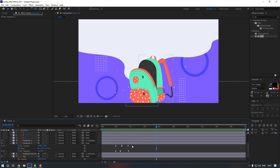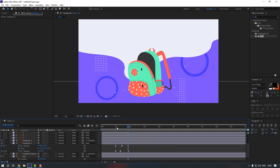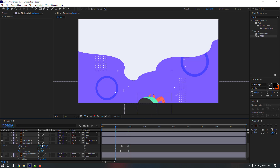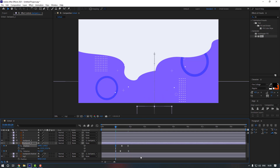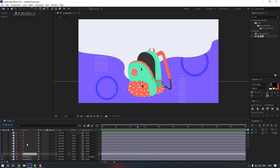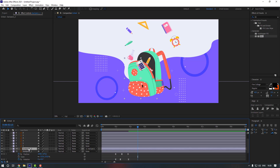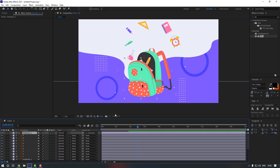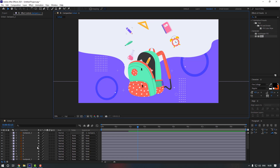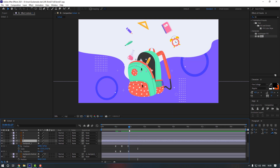Select the position keyframes and move them. Go to the first keyframe and move it down. Now let's unhide these layers, select backpack 2, and move it to add.